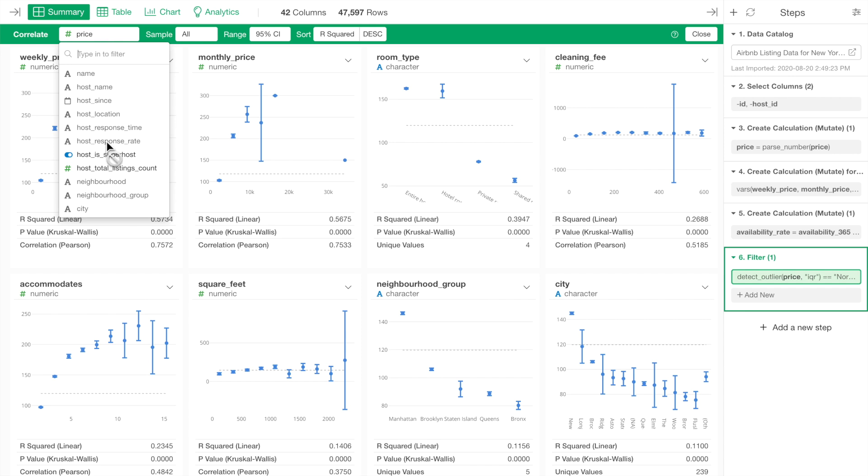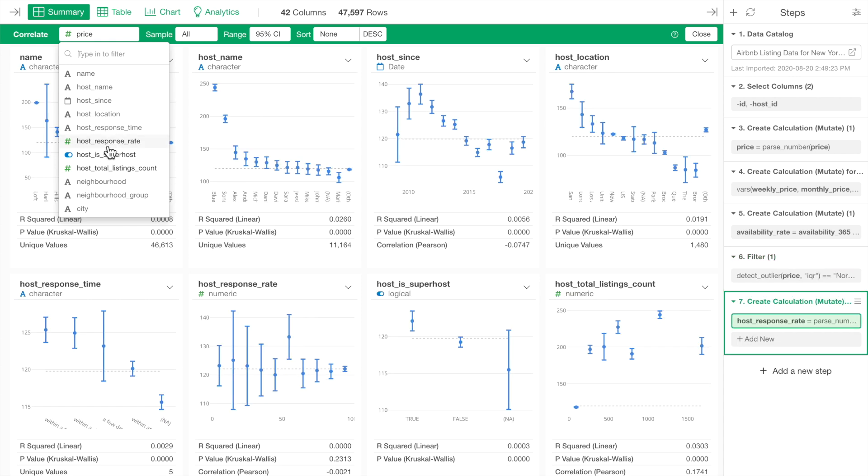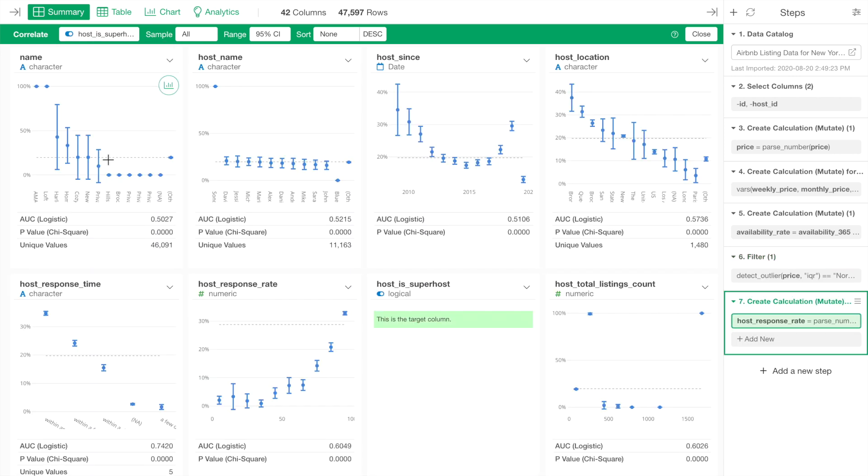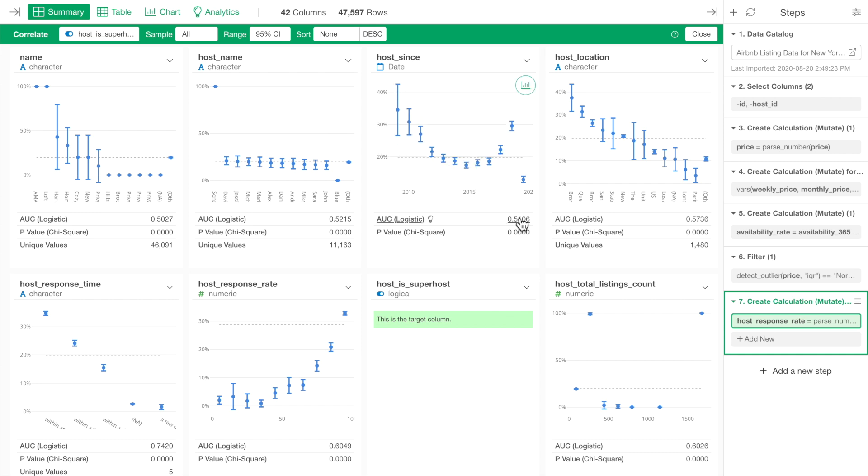For example, we can select host_is_superhost variable as a subject of interest and see which variables have stronger relationship and how.